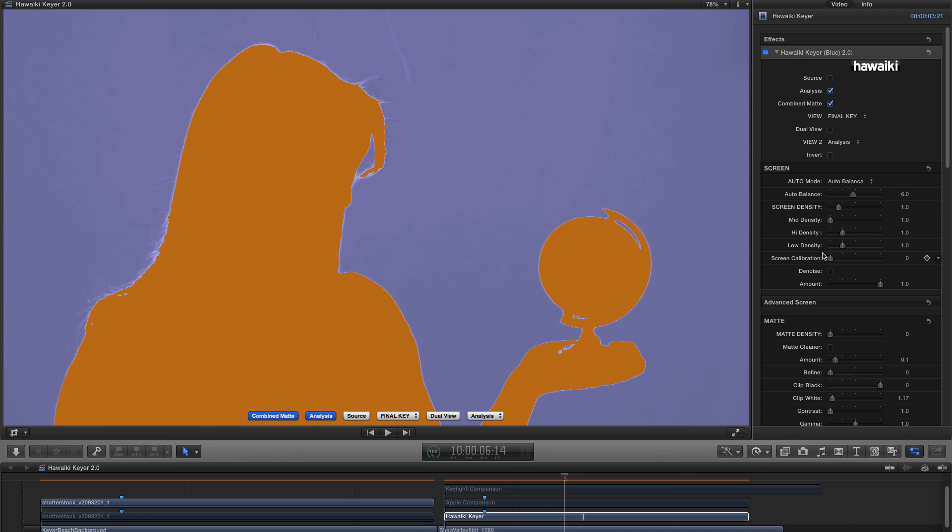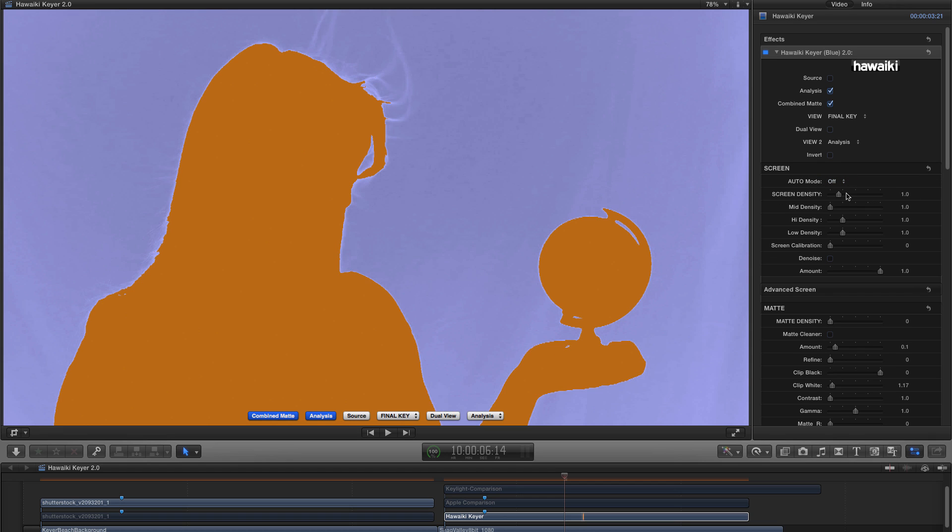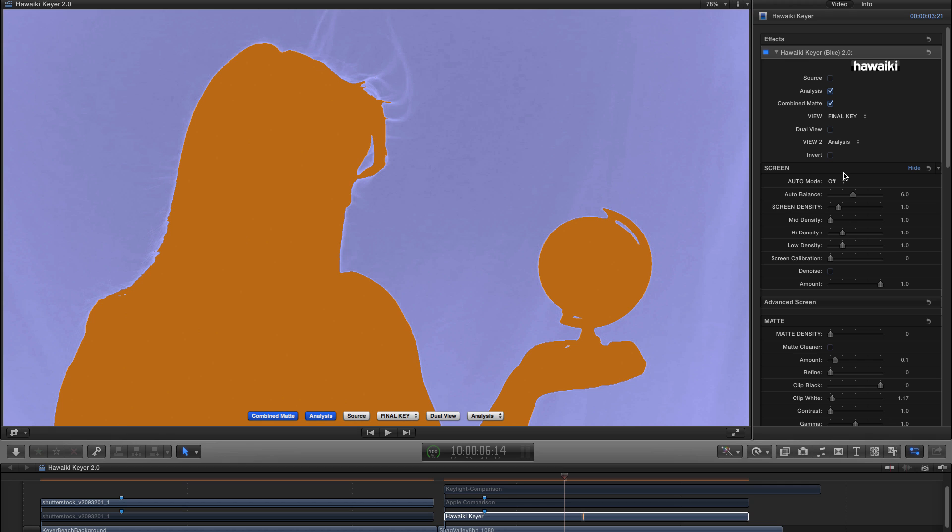And before we move on, I wanted to point out that in the screen section, we, as you might have seen, have a third option in addition to Auto-Balance and Pick Color, and that's Off. And now Off represents the default state in Hawaiki Keyer 1.0. And if you really want to go fully manual, you can use this option. This is not going to work for all shots, and you probably are far better off just sticking with Auto-Balance if you're not using Pick Color. But we thought we'd leave that there, just in case you wanted to experiment with that as well.